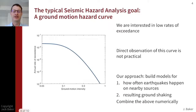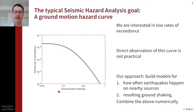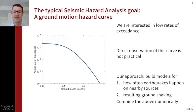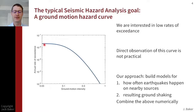Ultimately where we want to get to is a ground motion hazard curve, and that's what's illustrated in the figure on the right here. On the horizontal axis we've got some metric of ground motion intensity — you could think of peak ground acceleration for simplicity. On the left we have low intensity shaking, up to very strong intensity shaking, and then the vertical axis shows the annual rate of exceedance — how often per year on average we would see an exceedance of that level of ground shaking intensity.